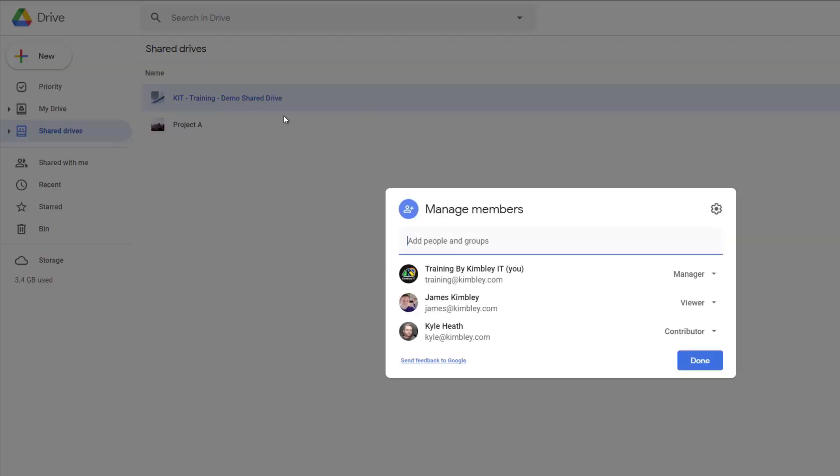This window will now open. It will list all the existing members and the permissions that they have in the shared drive.